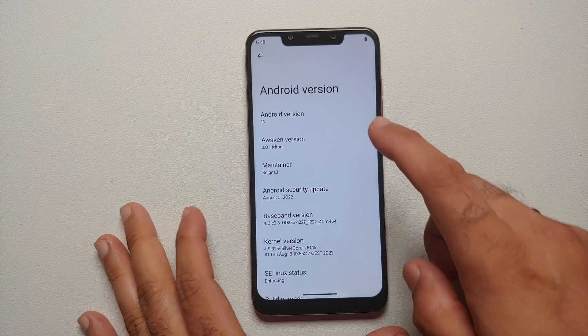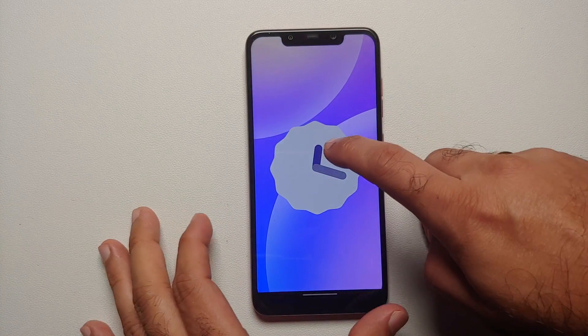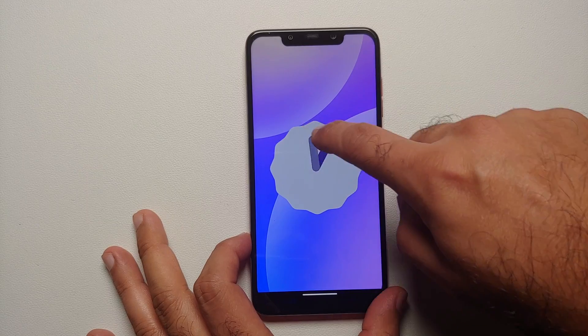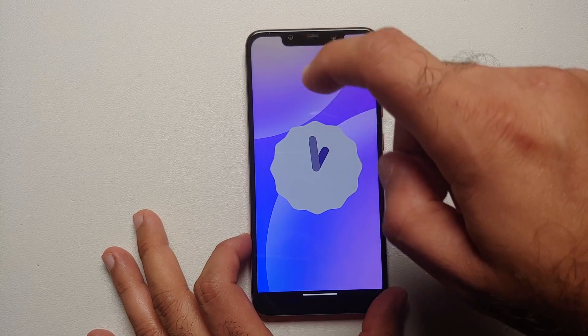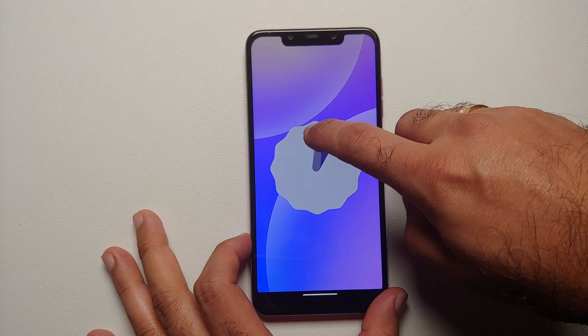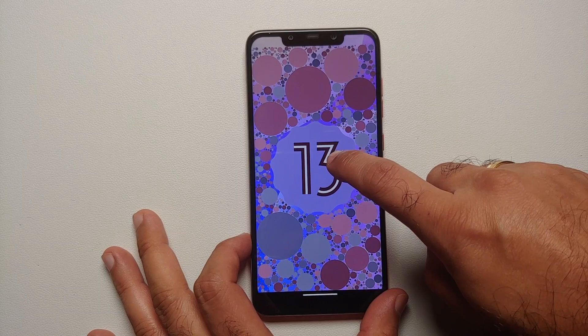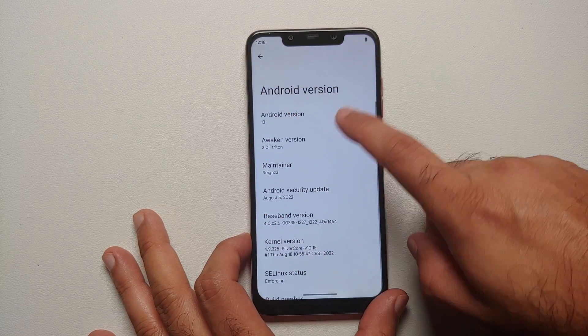Hey peeps, what's up — Manchi here back with another video. We have a new version of TWRP available for the Xiaomi Poco F1 which supports Android 13 encryption. As you can see, this here is the Poco F1.